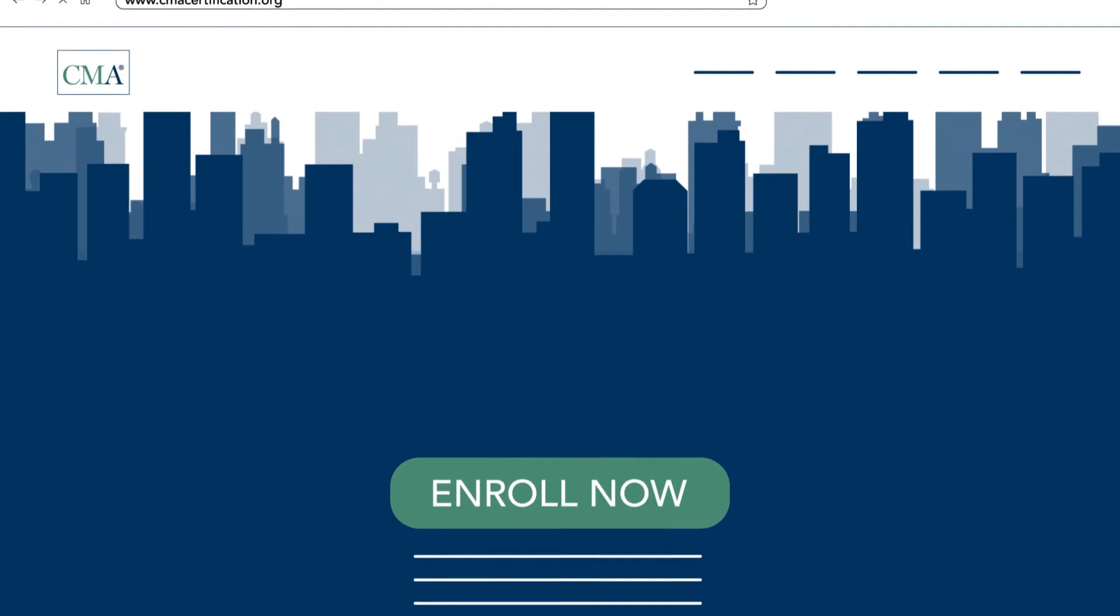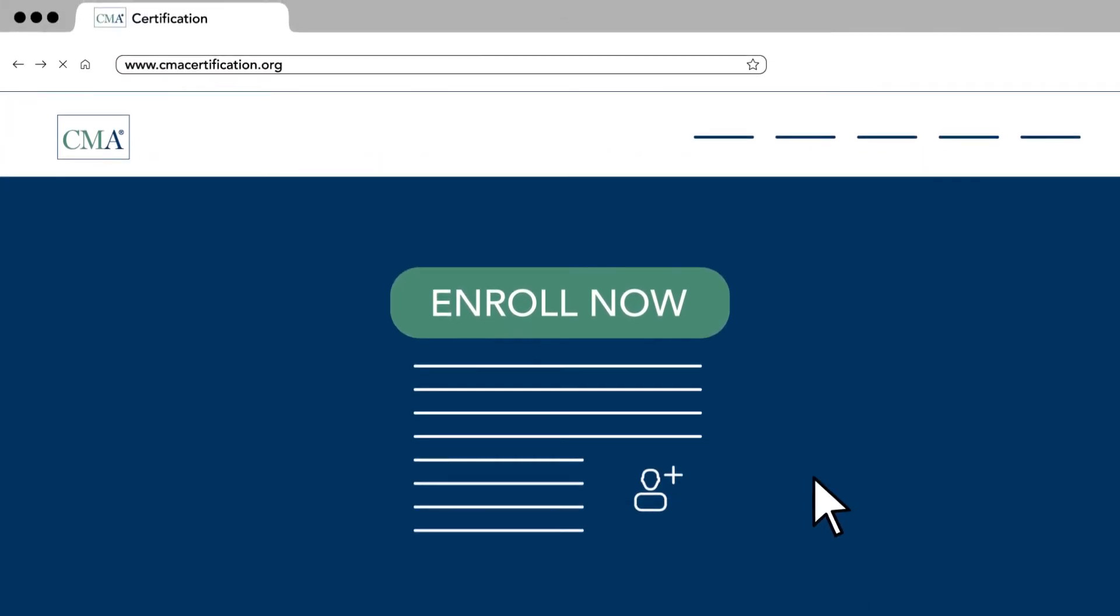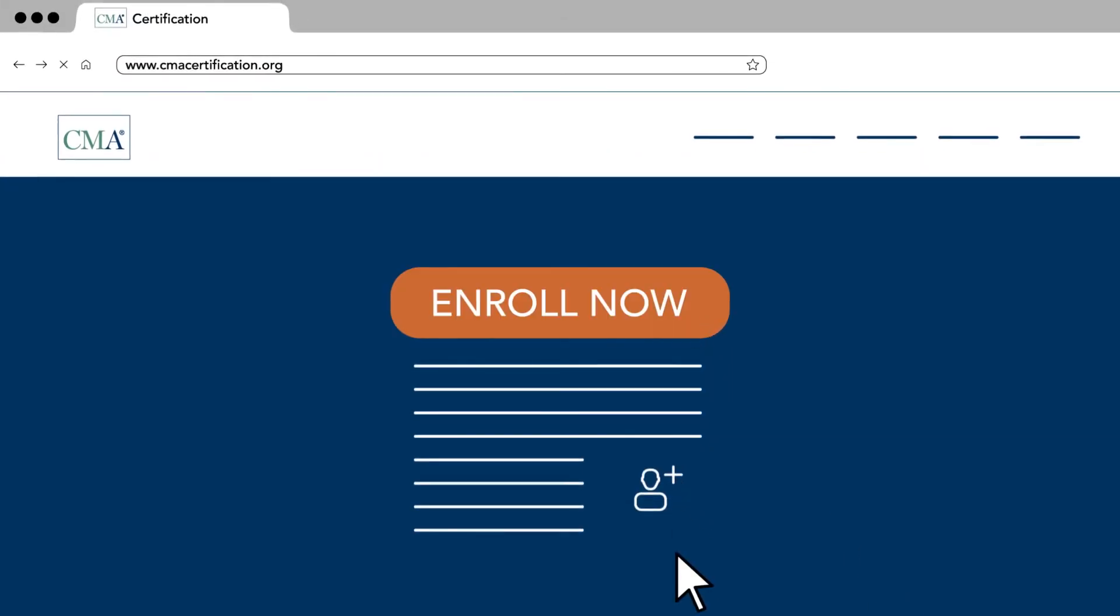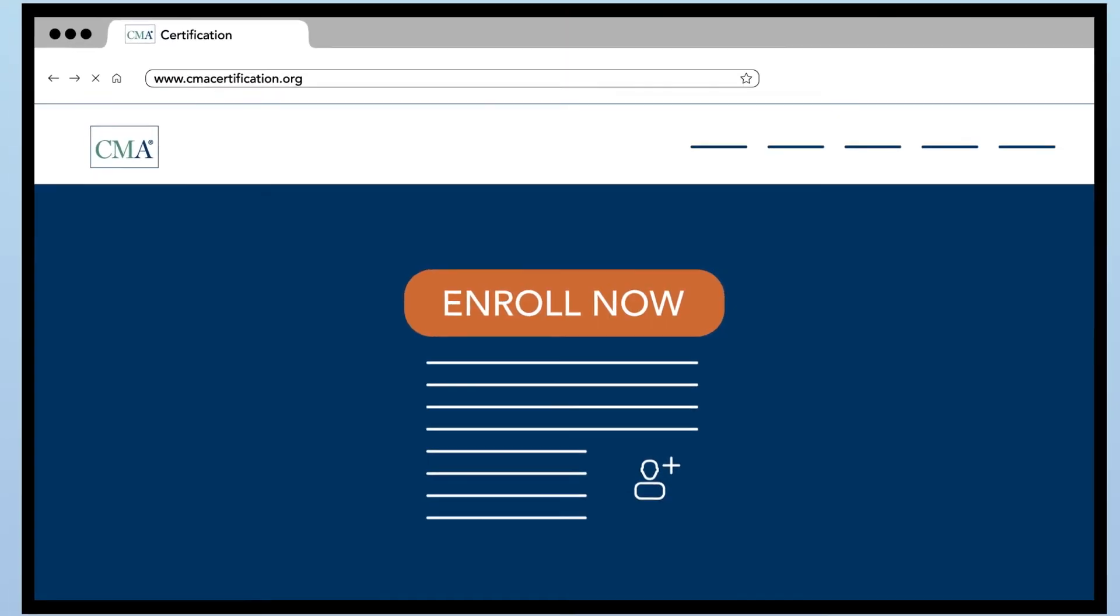Getting started is easy. Enroll in the U.S. CMA program and set your study plan.